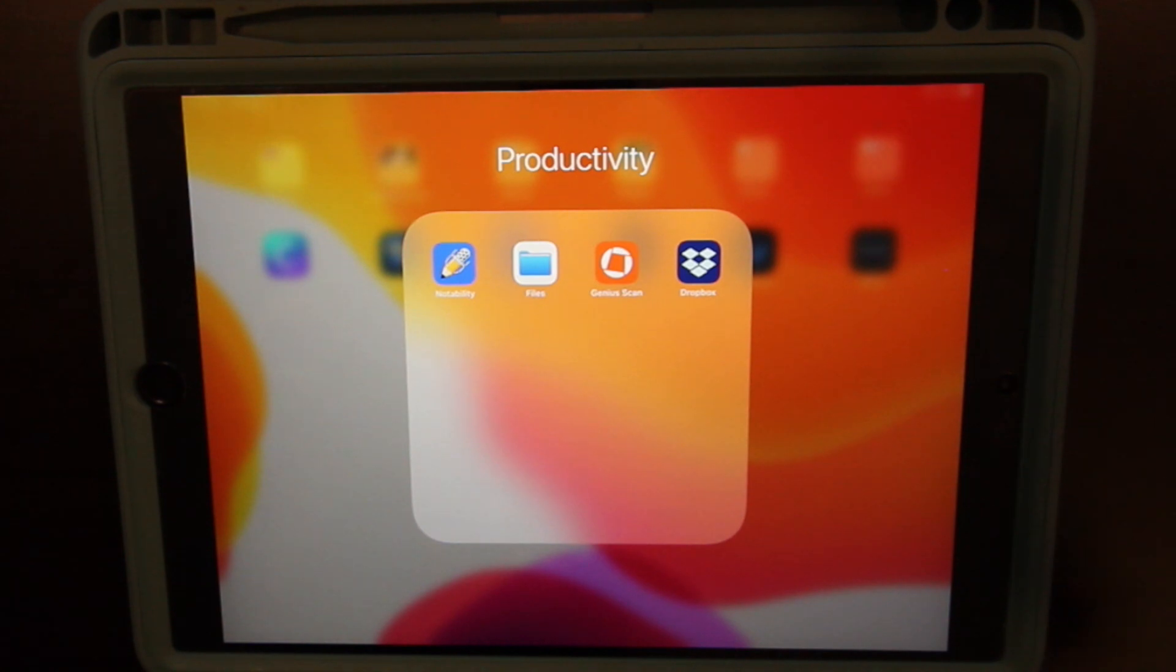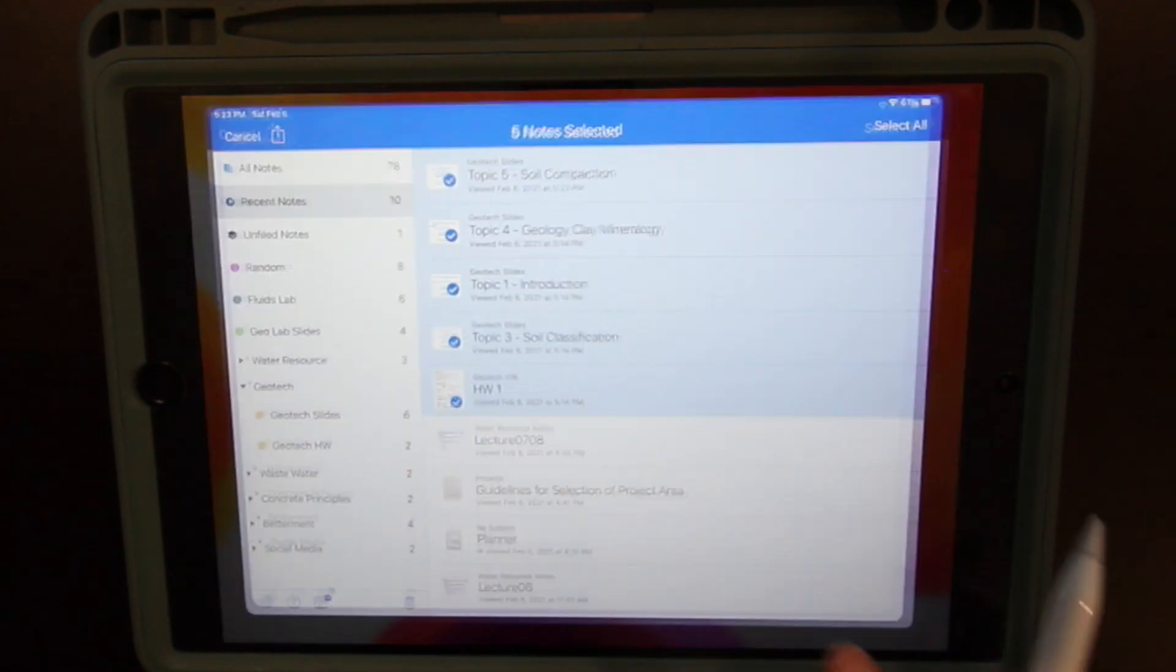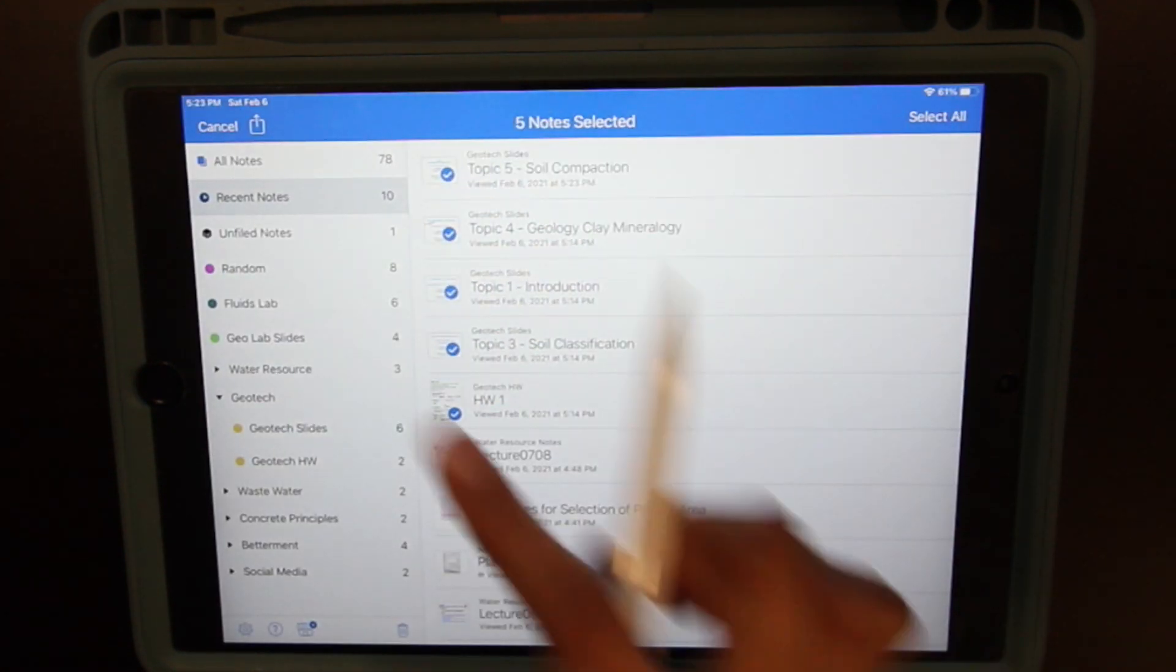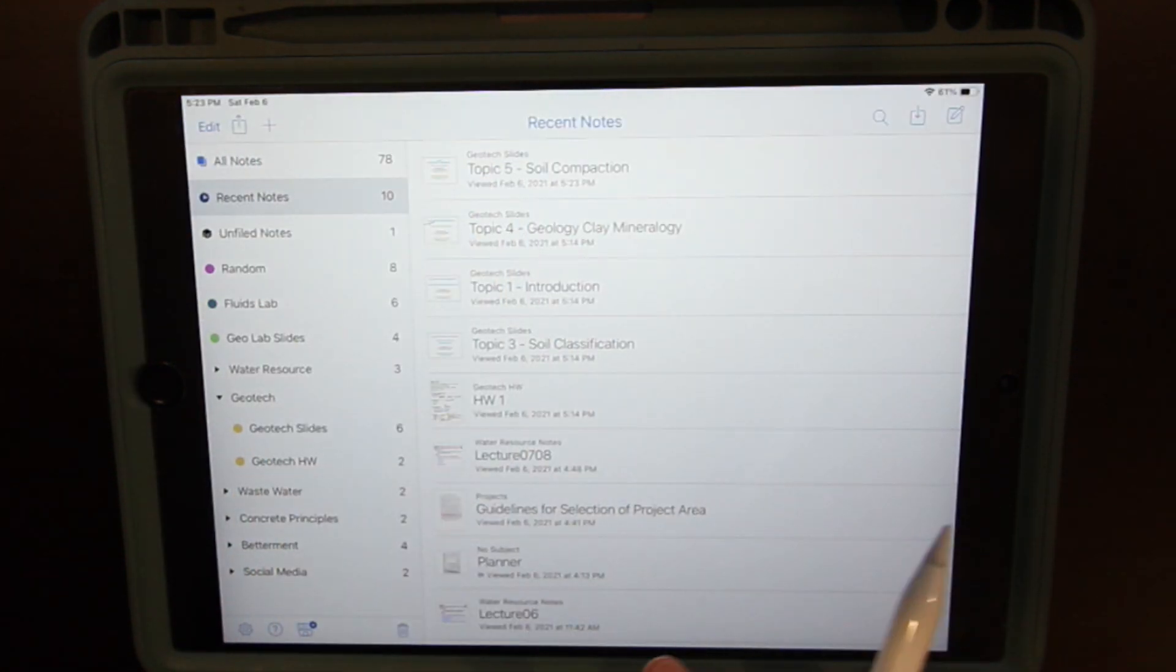So that is how I take notes as an engineering student. I find having an iPad to be such a great investment because it consolidates all my notes into one place. Everything is super organized. I don't need to print out slides or anything like that. And so it is a really helpful tool in my education as an engineering student. If you enjoyed this video, please like and subscribe. I'll catch y'all in my next video. Bye!